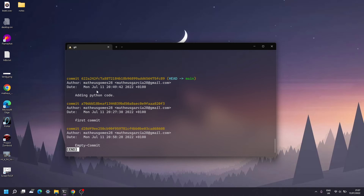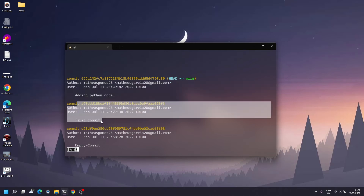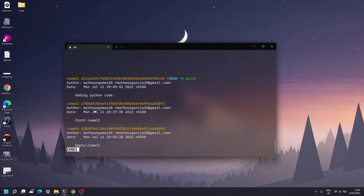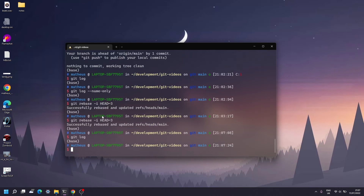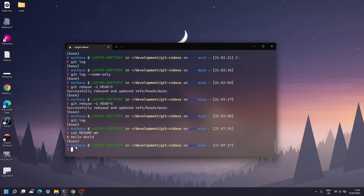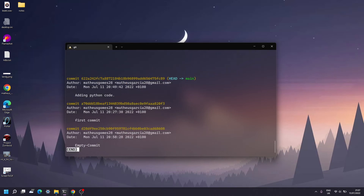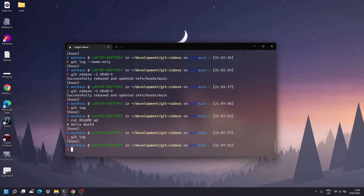Looking at the git log again, 'adding Python code' is the most recent commit, and then 'first commit' — the 'fix spacing' message has been discarded and merged in. We can verify by checking the readme file, and the spacing is there now. The downside to rebase interactive is that you've rewritten the history of your git changes, meaning the hashes have changed, so you will have to force push.